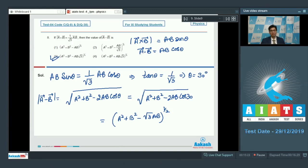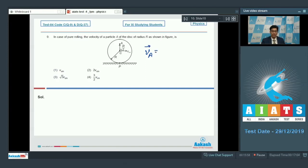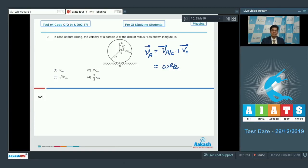Now let us proceed to question number 9. It says in case of pure rolling, find the velocity of particle A of a disk of radius r as shown in the figure. The velocity of particle A can be written as the velocity of A with respect to the center of mass plus the velocity of the center of mass. The velocity of particle A about the center of mass equals ω times r/2, where ω is the angular velocity of rolling.